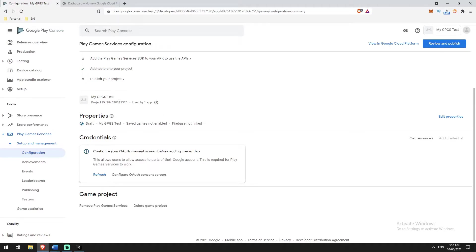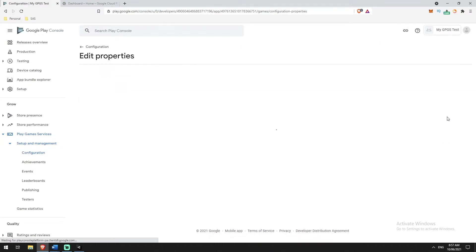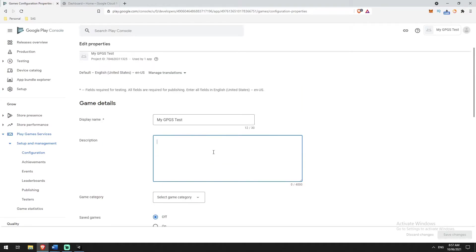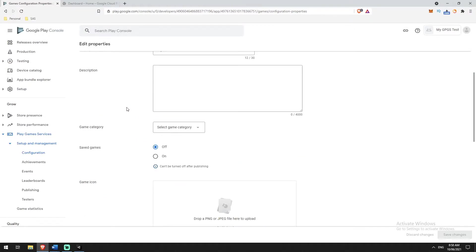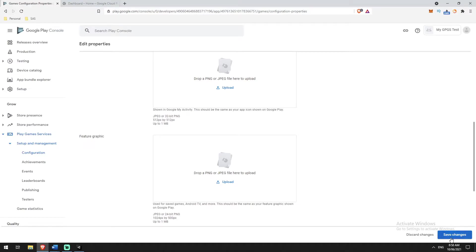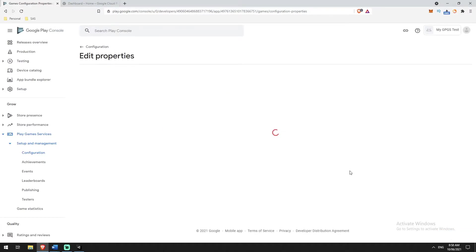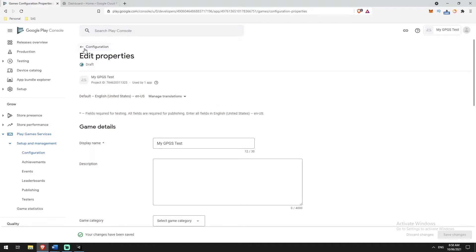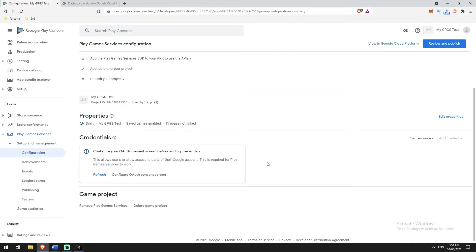Once it takes me here, it gives me a project application, a property section, and a credentials section. We'll start with Properties — go to Edit Properties and enable Saved Games. If you were publishing a real game, a lot of this would be pre-filled already. You can skip everything except the start information; just go to Save Games and make sure it's turned on, because the APK we're building does use it and it will limit some services if it's not enabled. That's it for properties.